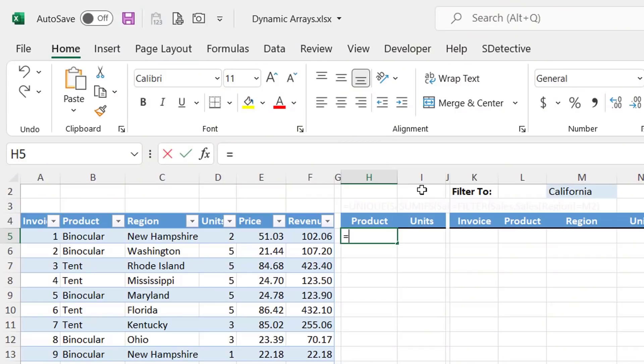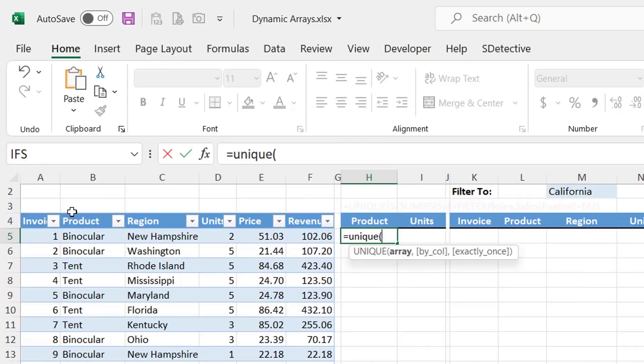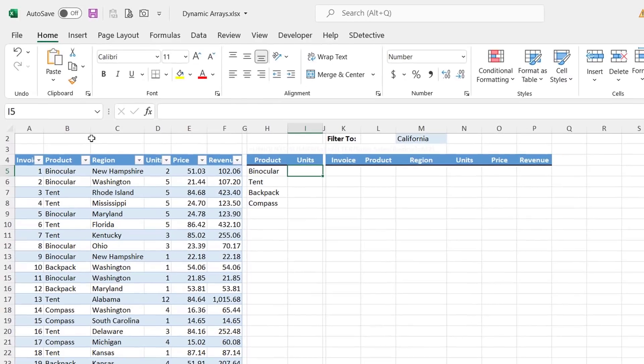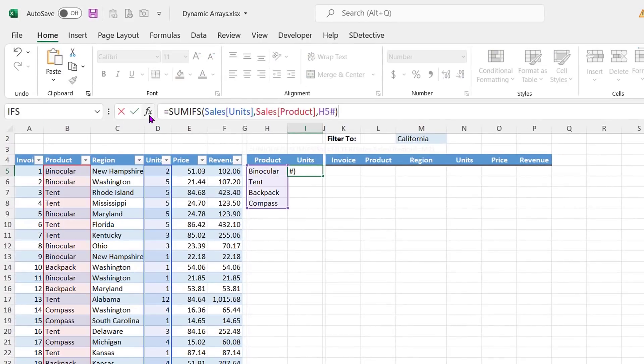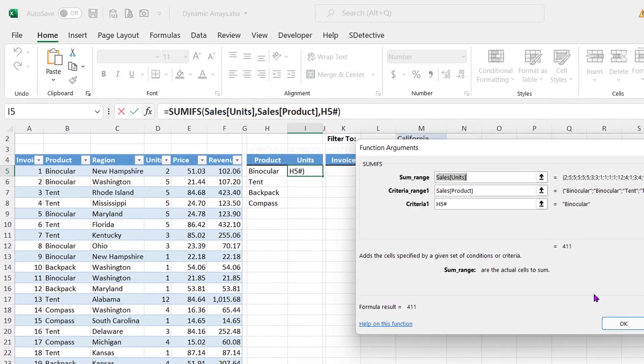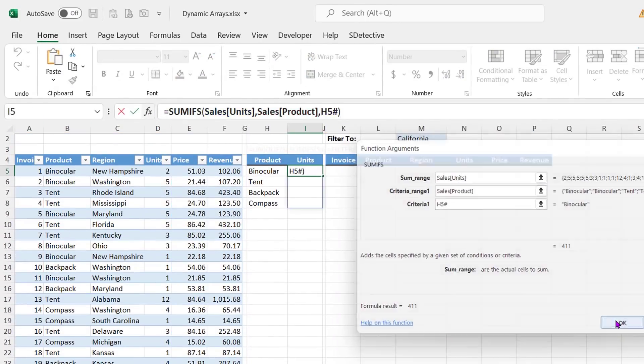So some of the new tools that you absolutely have to try out. Firstly, Dynamic Arrays. They're probably the biggest change to Excel ever, and they're particularly relevant for financial modelers like me. Now, one of my favorites is the unique function. Honestly, I do not know how I ever lived without it. I just use it all the time. I mean, it's like having a pivot table without having to create a pivot table.